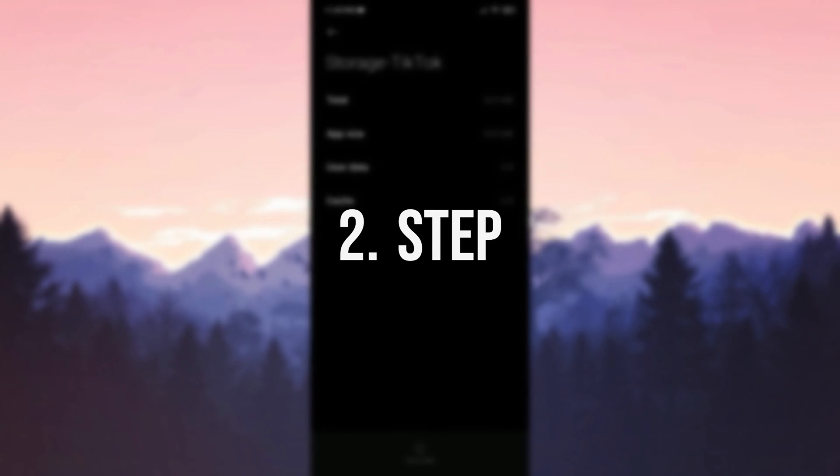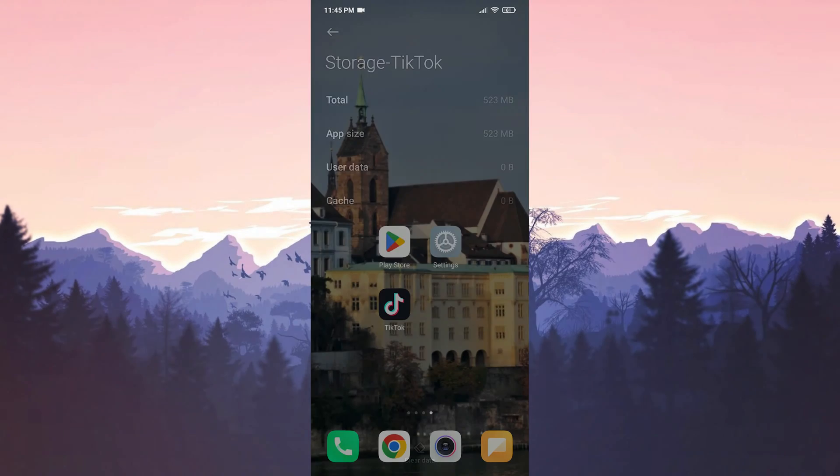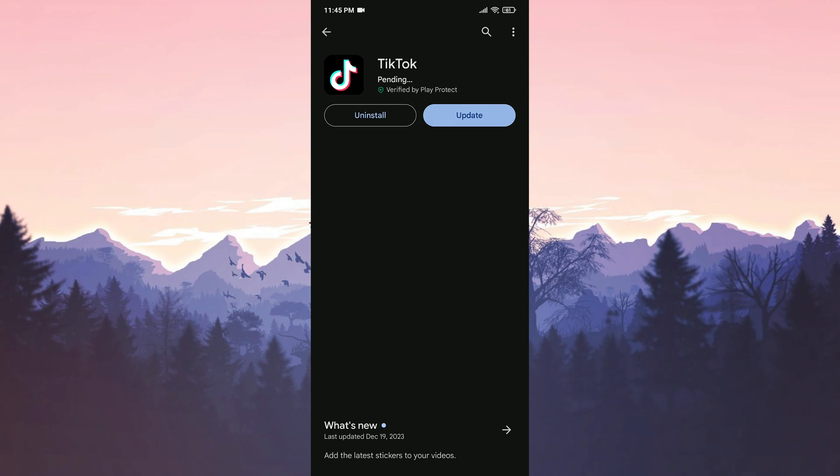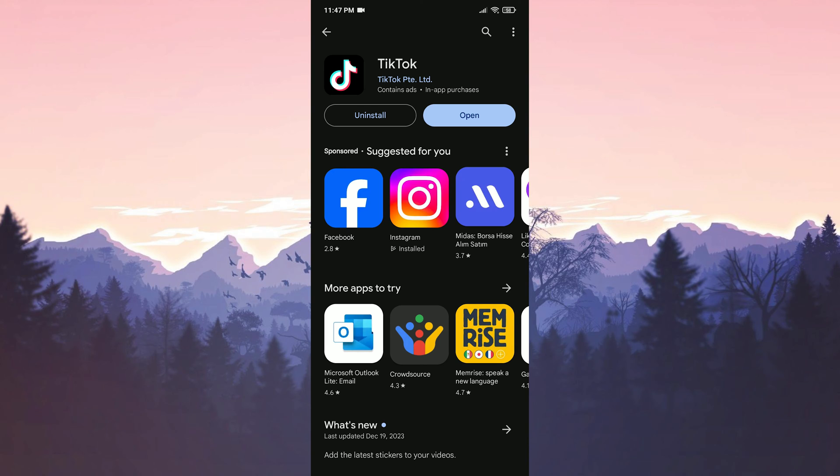The second step is to update TikTok. To do this, we open the Play Store, and if we need to update TikTok, we update it. We have updated TikTok. Now, we can check if the problem is solved or not. If the problem is not solved, we will move on to the second solution.